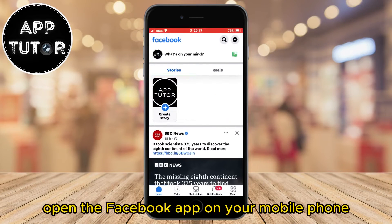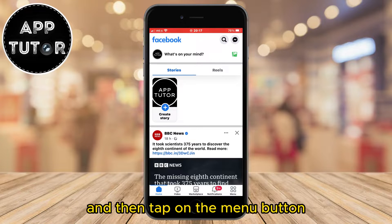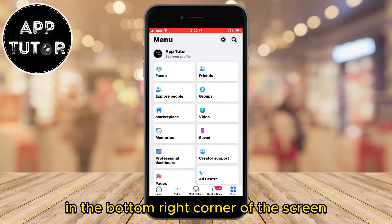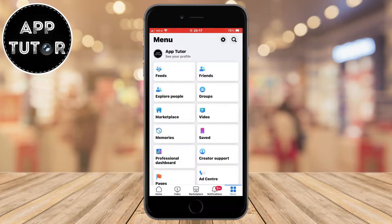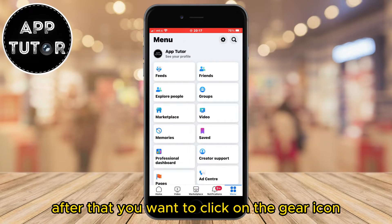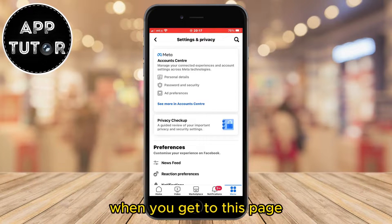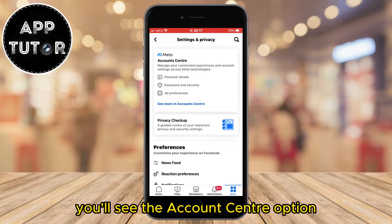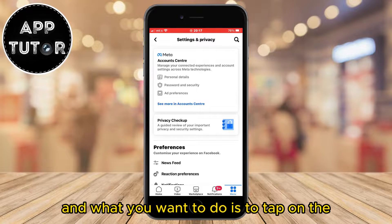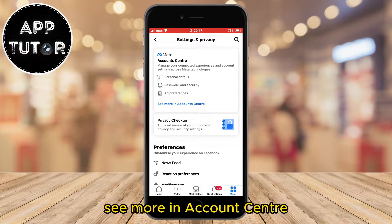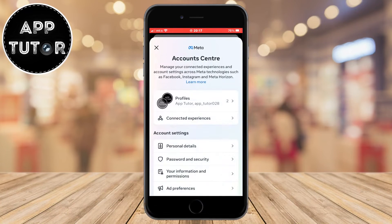Open the Facebook app on your mobile phone and then tap on the menu button in the bottom right corner of the screen. After that, click on the gear icon in order to open the Facebook settings. When you get to this page, you'll see the account center option — tap on 'See more in account center'.